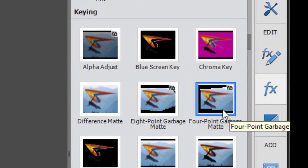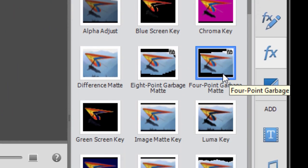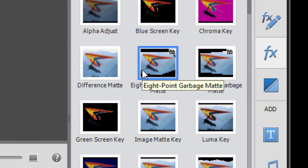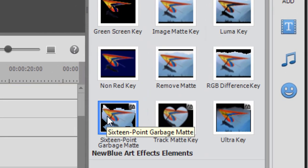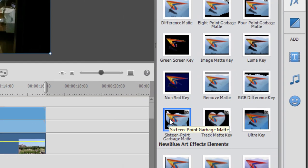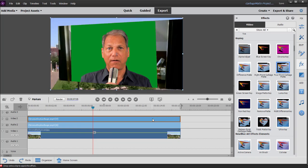There's the four point. That means it's controlled by four points, one on each corner, an eight point garbage mat, all the way up to the much more complicated 16 point garbage mat. If I drag the four point garbage mat down onto my video clip, that's on video track two, that's the key shot. You notice that it cuts away part of the edge of the video.